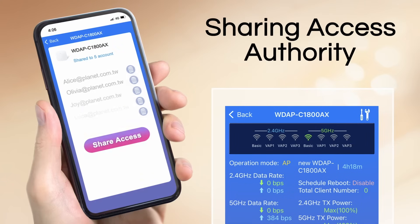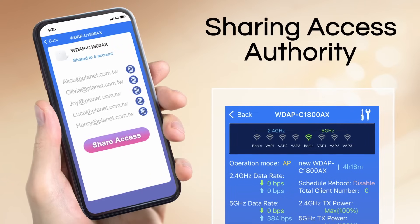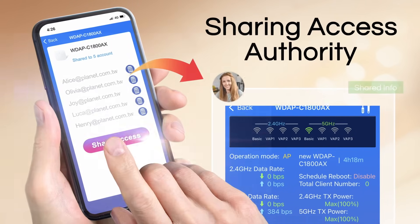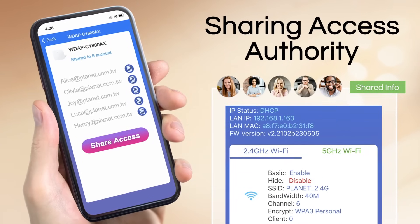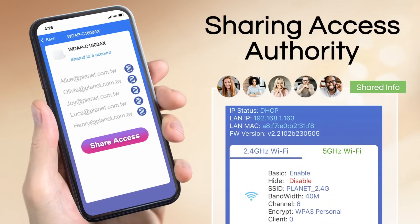Owners can also share their authority of device monitoring to team members via the Planet CloudViewer Pro app.